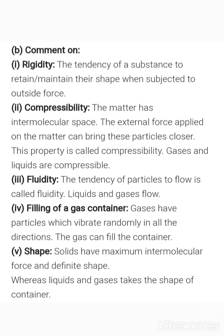The second question has a part B — comment on the following terms. First: rigidity. Rigidity is the tendency of a substance to retain or maintain its shape when subjected to an outside force. As seen in the case of solids, they maintain their shape even when subjected to an outside force — that is called rigidity.